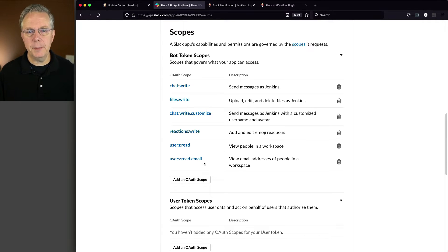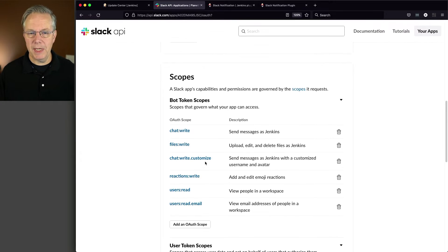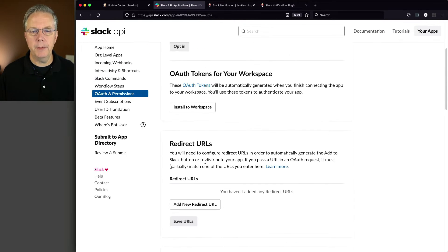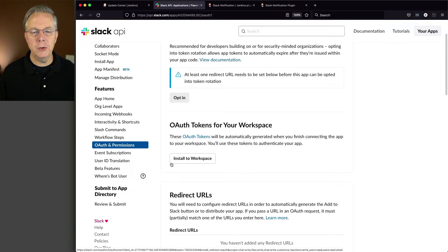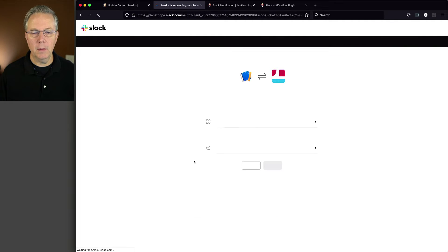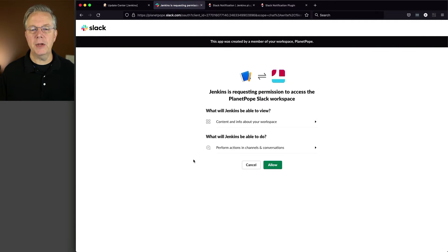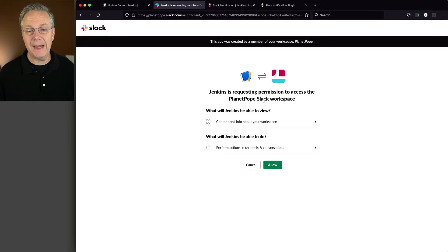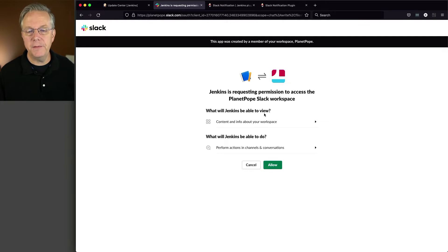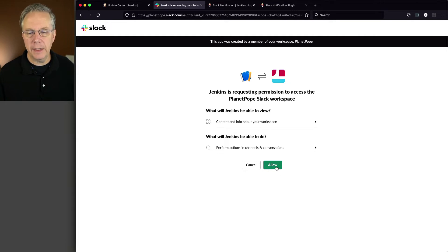Next up, let's scroll up this page. We don't have to click away. Just scroll right up. And we want to click on install to workspace. So let's click on install to workspace. And it's going to ask me, Jenkins is requesting permission to access the Planet Plope Slack workspace. It's going to give you the information of what will it be able to view and what will it be able to do. I'm going to go ahead and click on allow.